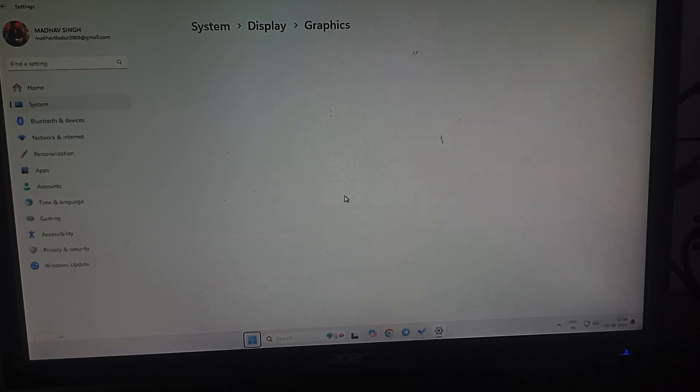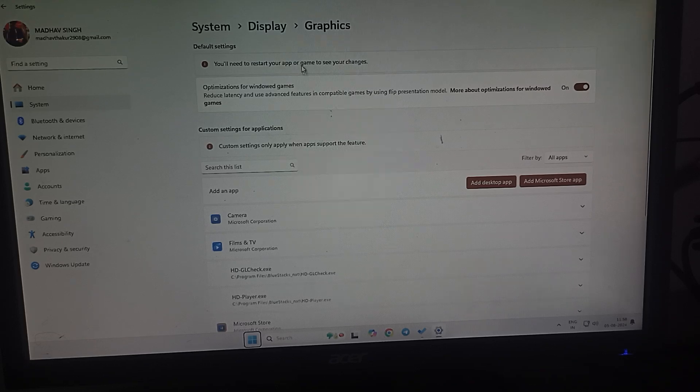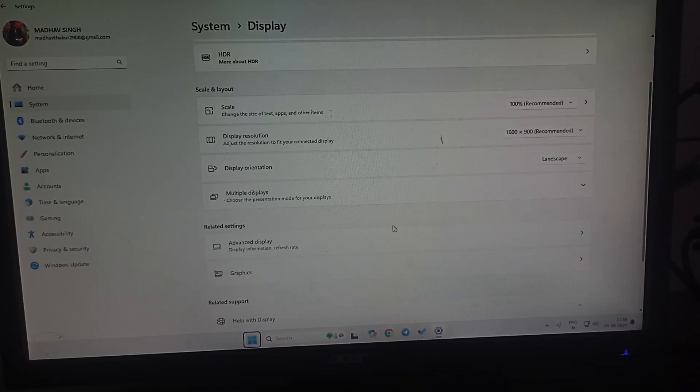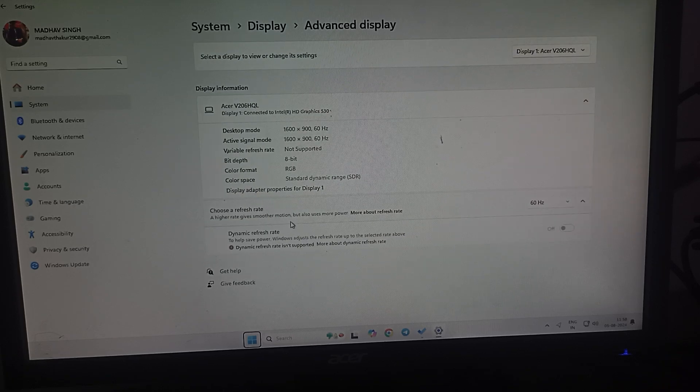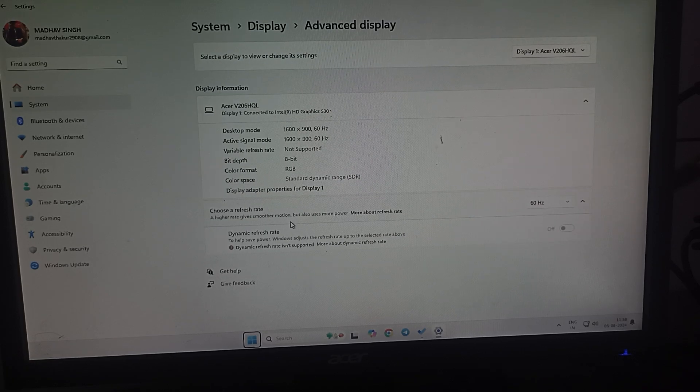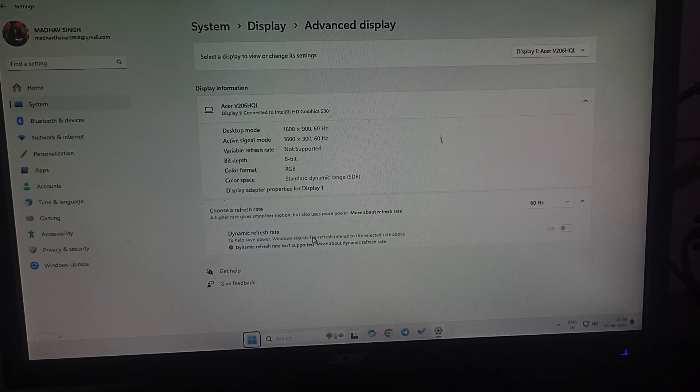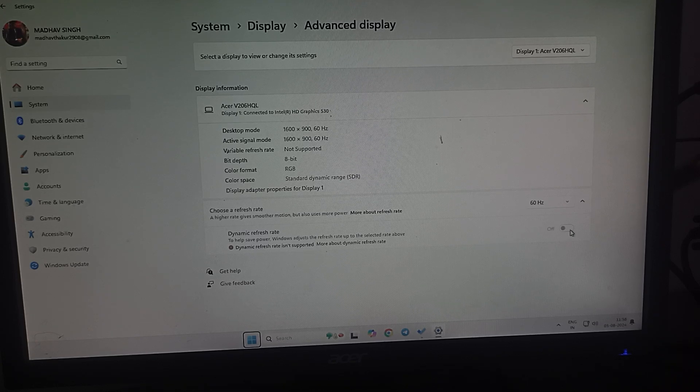You can also check it from graphics for any further changes and you can check advanced display settings. Here you can see basic information about your display and here is your dynamic refresh rate. You can also turn it on so it adjusts the refresh rate according to your screens and your user type.